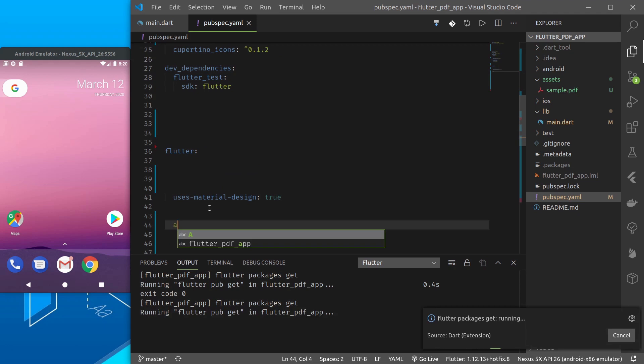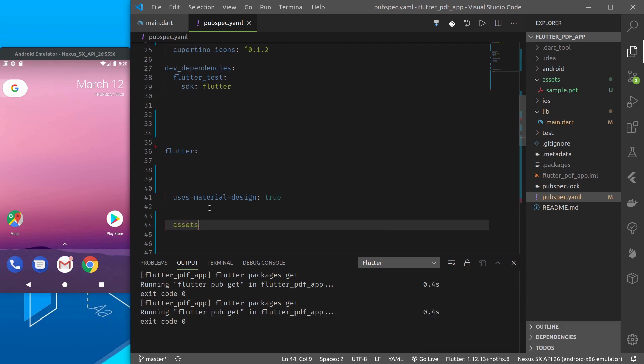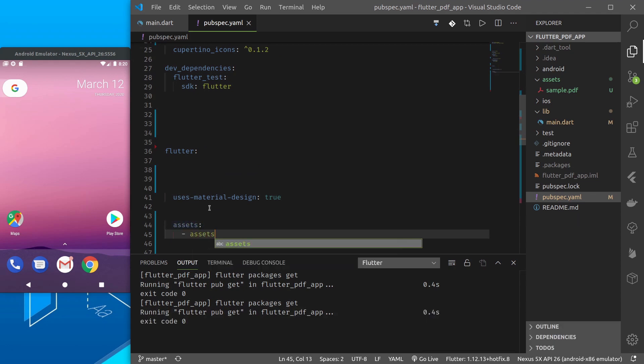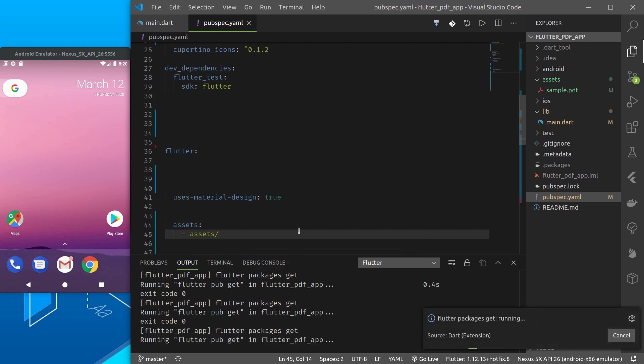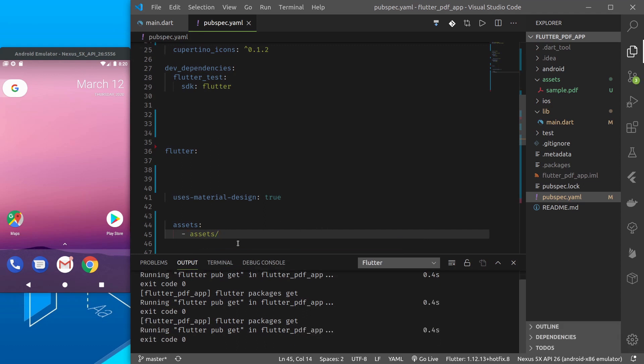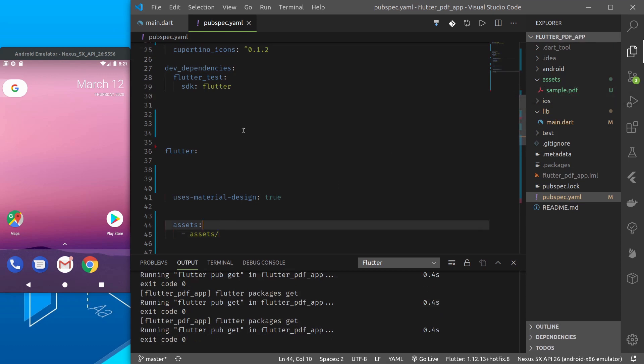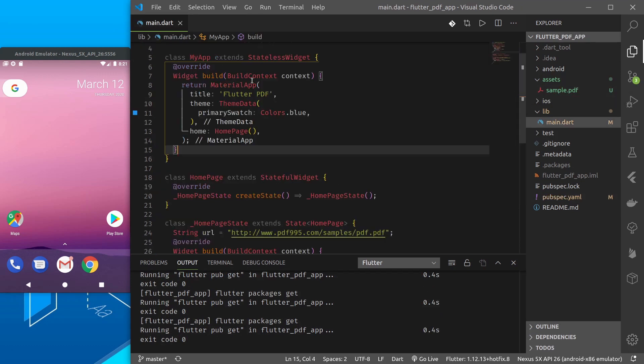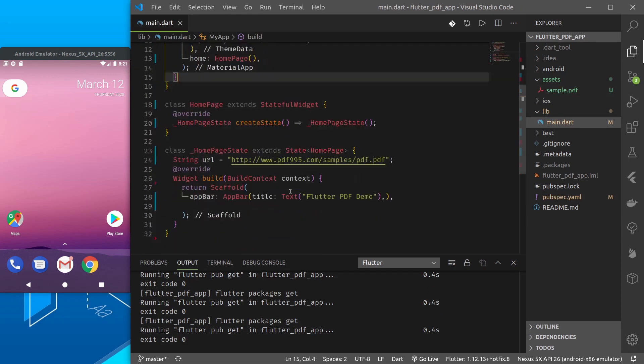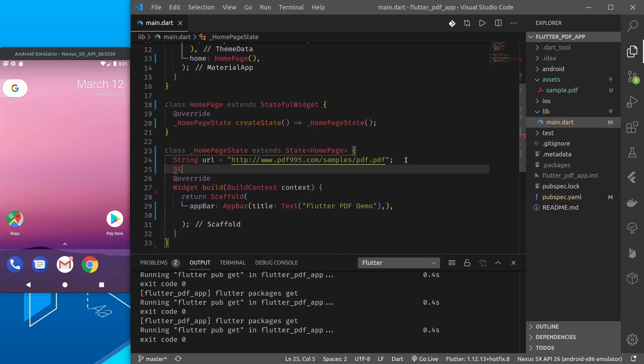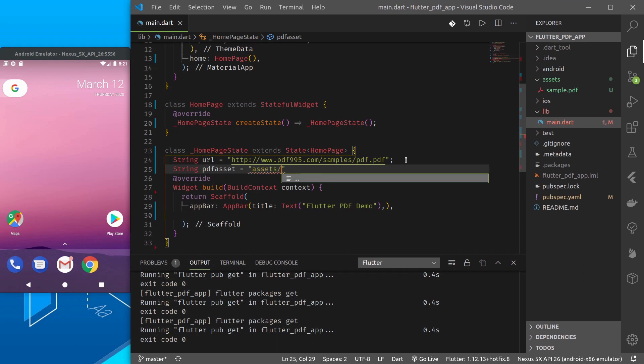I can do assets. So this will include all the files inside assets folder as assets and here let me try asset equal to sample.pdf from asset.